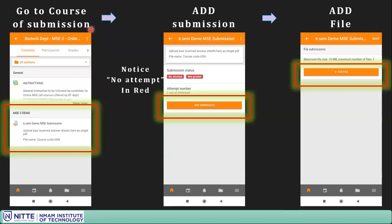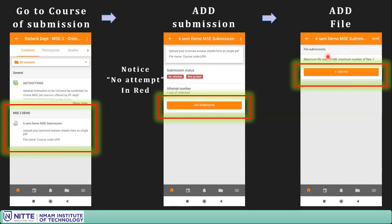Open the Moodle app and go to the particular assignment link where you need to upload. Click it and a page opens showing 'No attempt' — meaning you haven't uploaded yet. It shows you can upload one file out of the allowed attempts. Click 'Add Submission' to proceed.